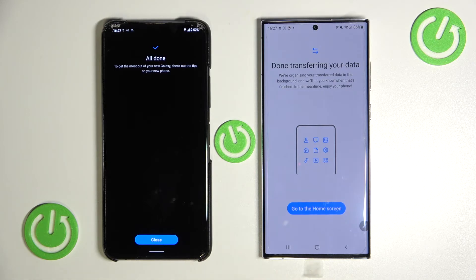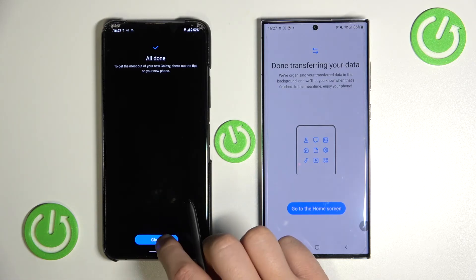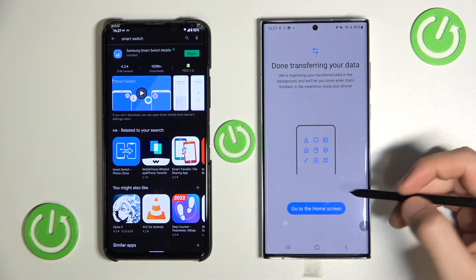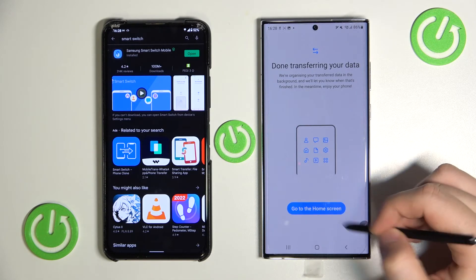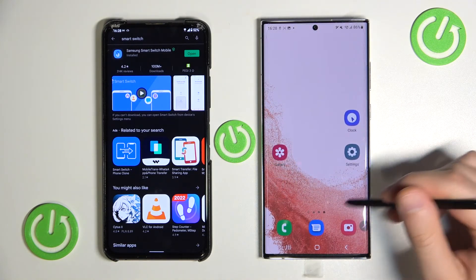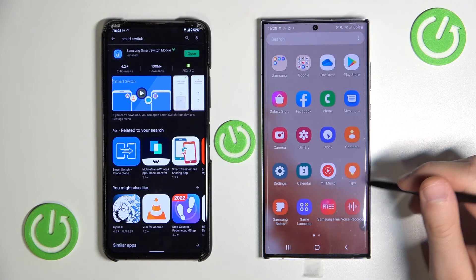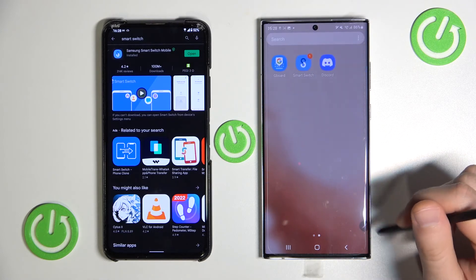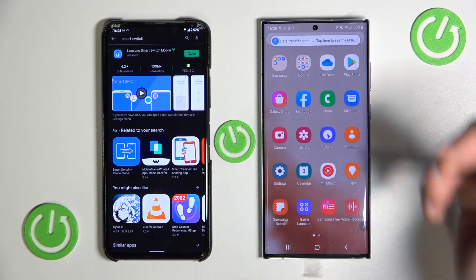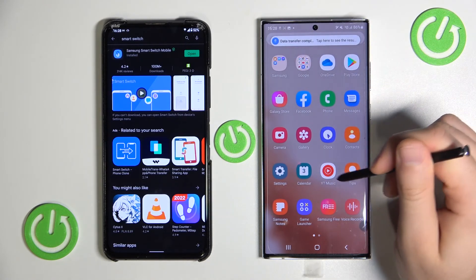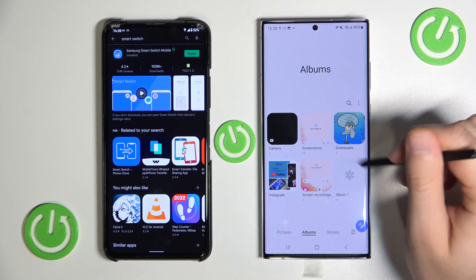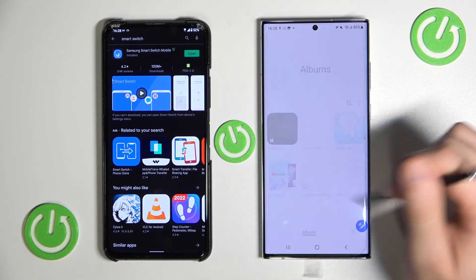Now we have to wait. The transfer is finished, so now we can close this application on the Android phone and go to the home screen on the S22. We can find the app we sent — there it is, Discord. And the photo we sent will be in the Gallery — yeah, it's right here.